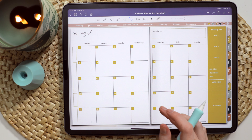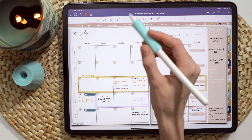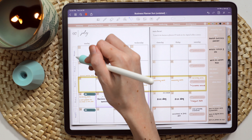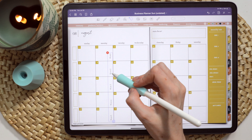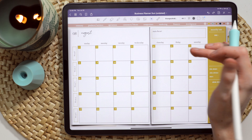I'm flipping back to July so I can copy the numbers from the monthly page to paste them for August. I was just using the text feature in GoodNotes to add these numbers in — I can link the font I use in the description if you like it. I'm also changing the color of the text to white so it shows up really nicely against this yellow color for August.